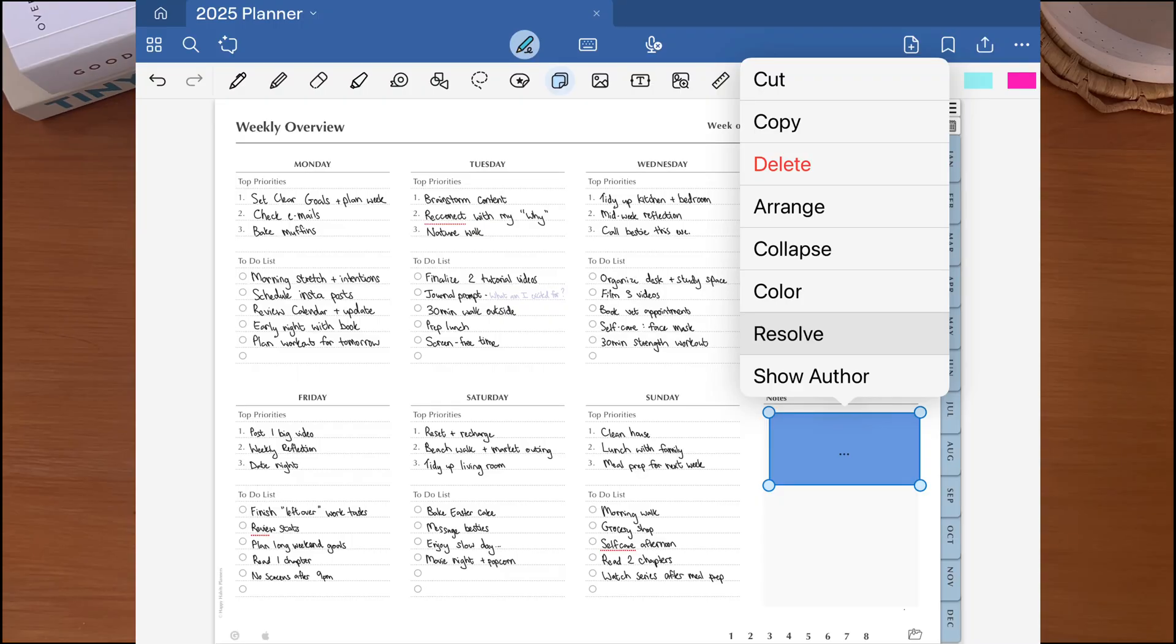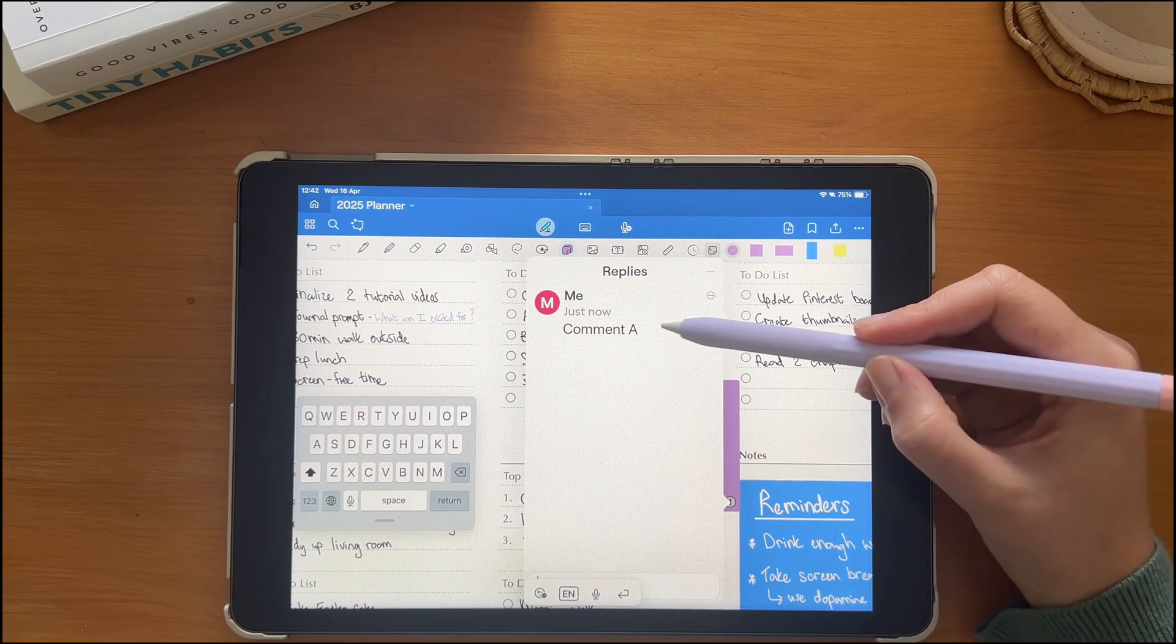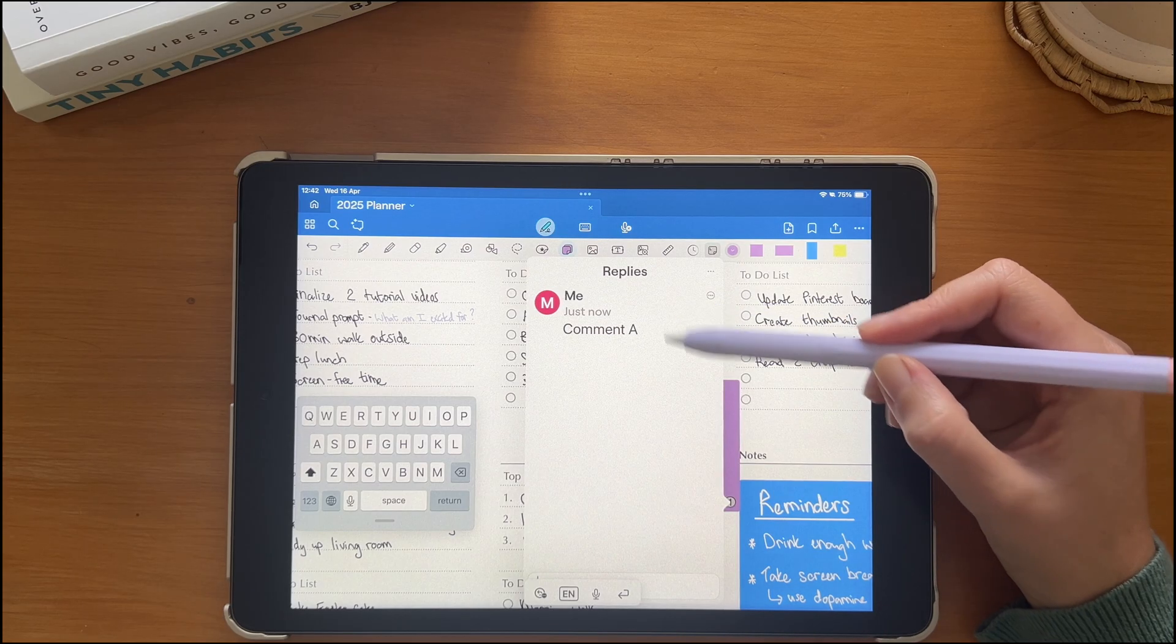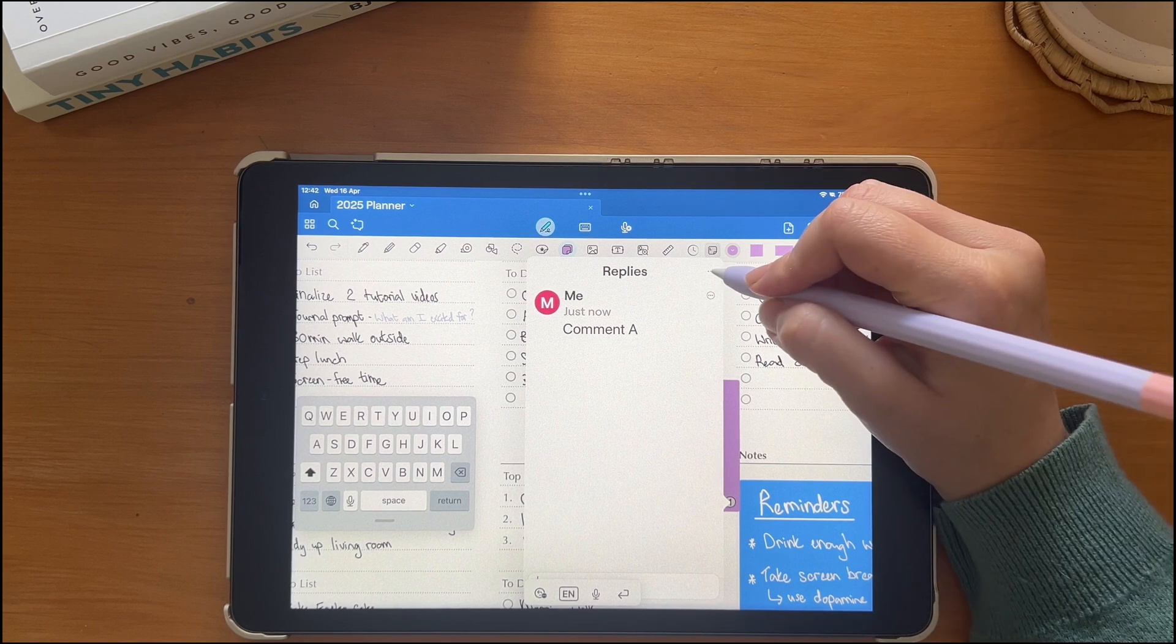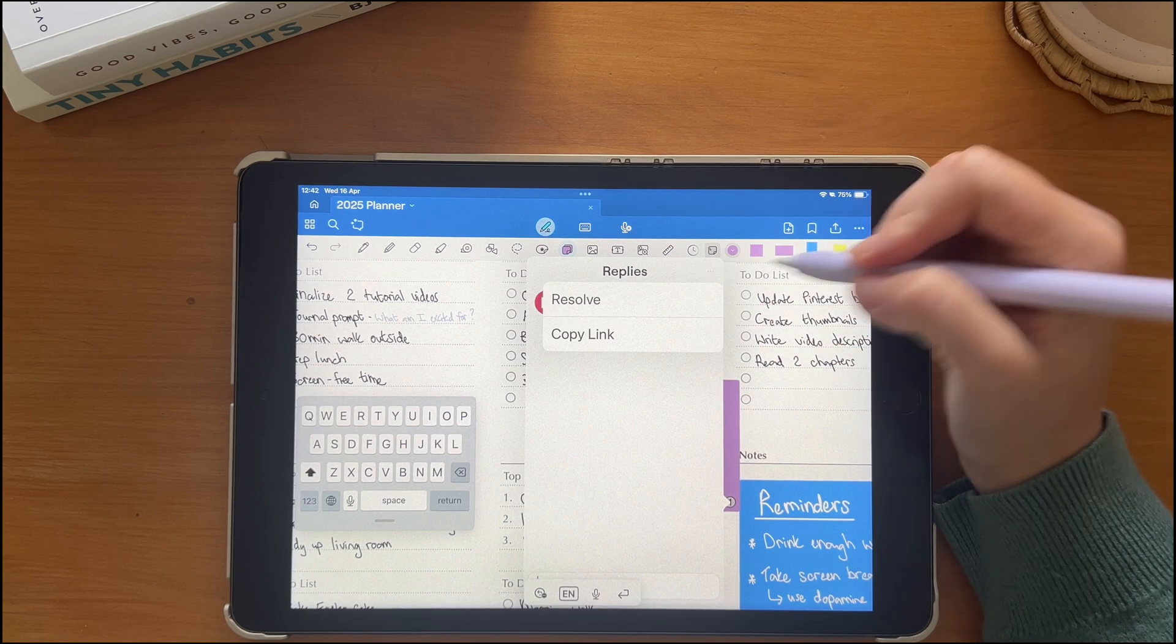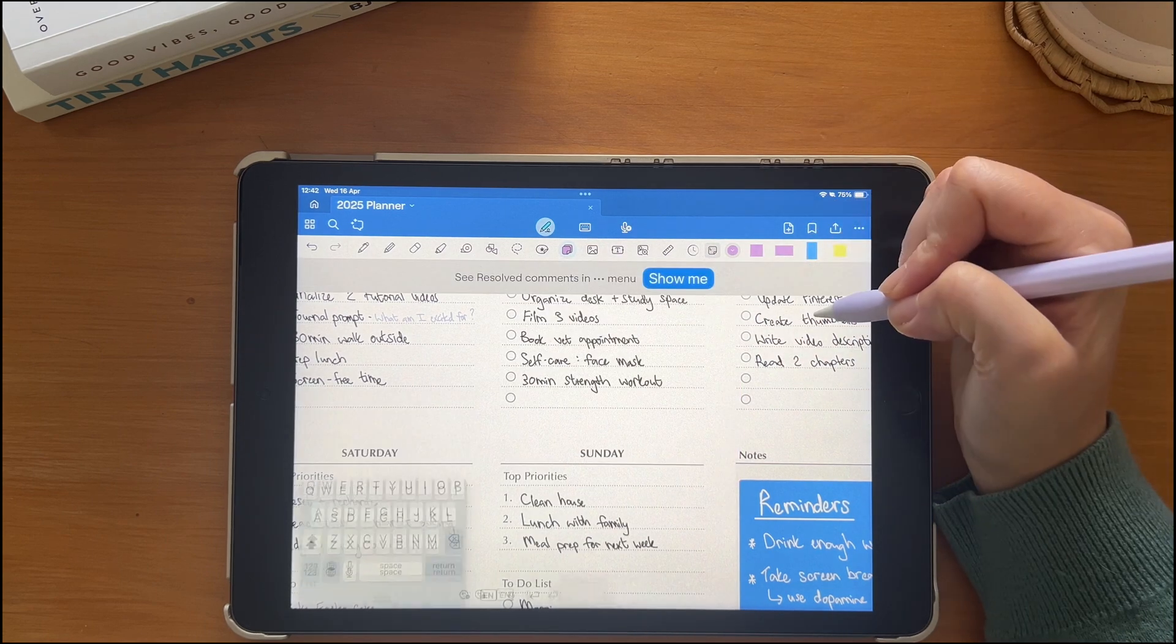When comments have been resolved, you can either tap the sticky note and select the resolve option in the menu, or you can view the replies, then tap on three dots in the corner and tap resolve.